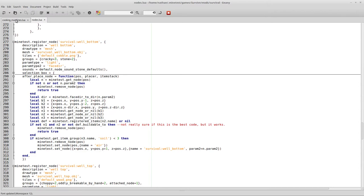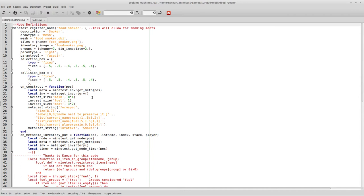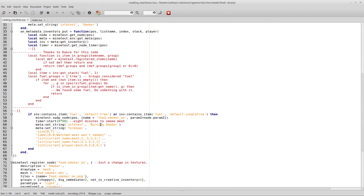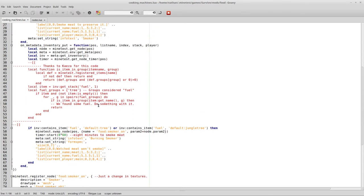My next challenge is for cooking machines to figure out how to do the same thing. Because I've got, if inventory contains in a form spec, default tree or default jungle tree, then it's to swap the nodes and start cooking the meat. So, there's got to be some way that I can make a local value here, like local fuel wood, and somehow have that read what is in inventory in the fuel slot.